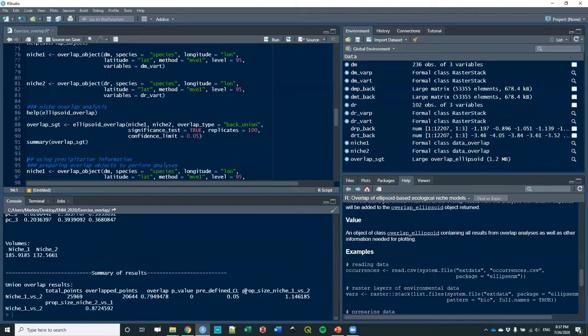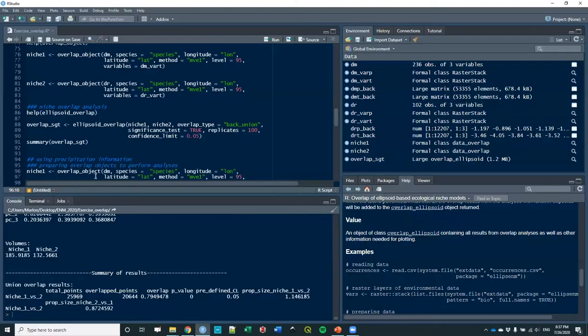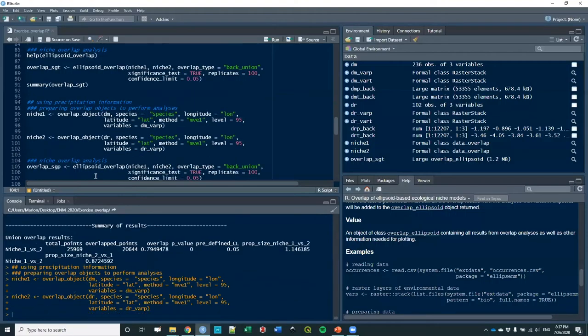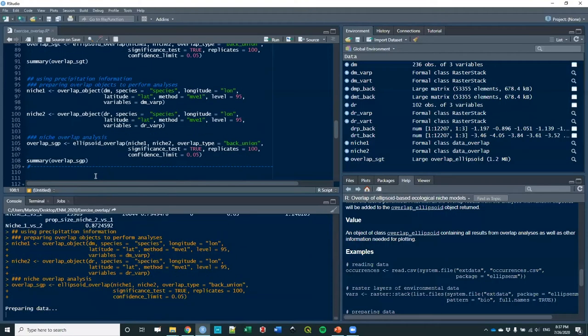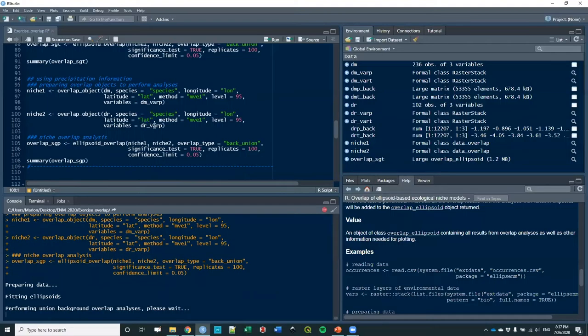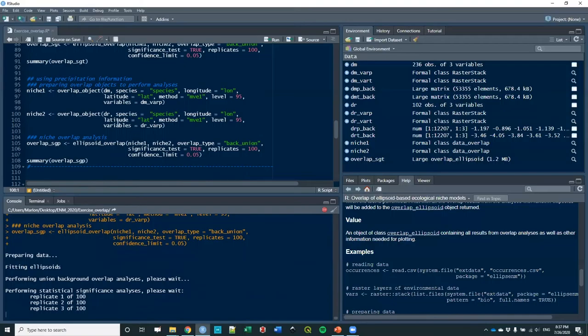Here you have more information. You have the proportion of size of niche 1 versus niche 2, it's 1.1. And niche 2 versus niche 1, 0.85, which proves that niche 1 is bigger than niche 2.